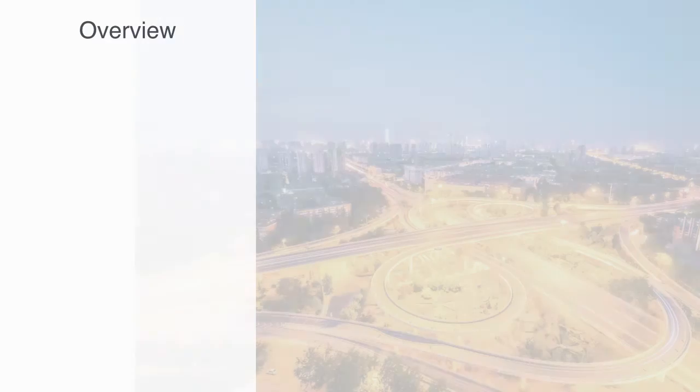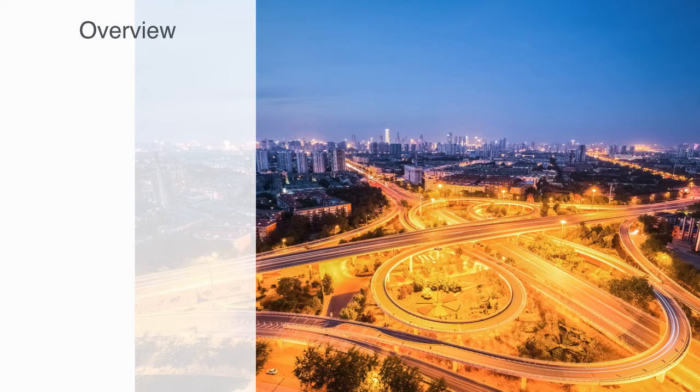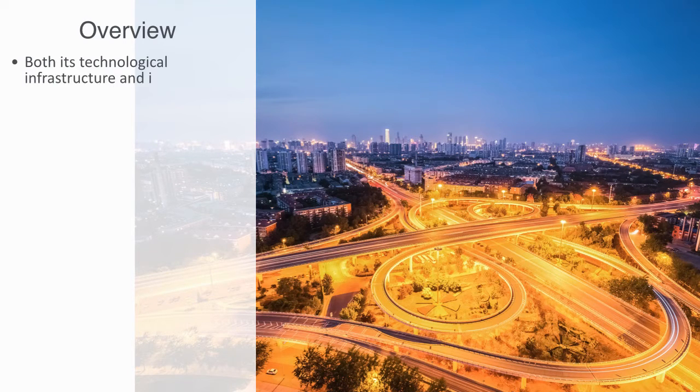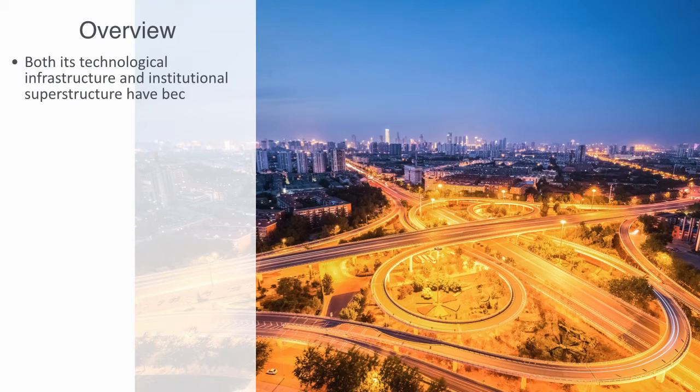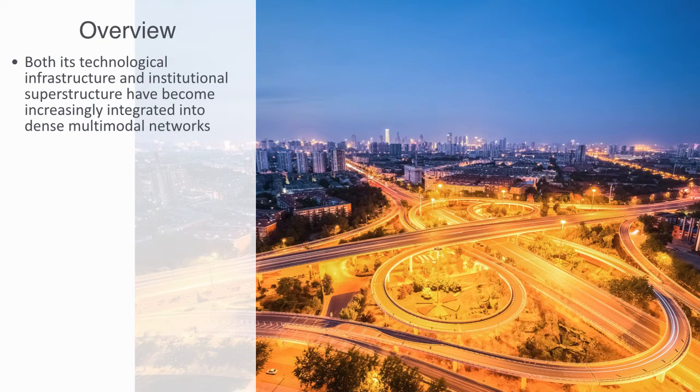Over the past few decades with the rise of information technology and globalization, we've networked our global economy like never before. Both its technology infrastructure and its institutional superstructure have become increasingly integrated into dense multimodal networks.